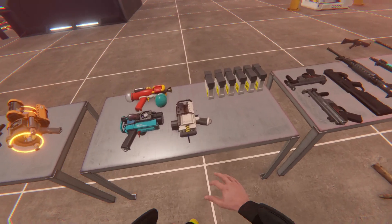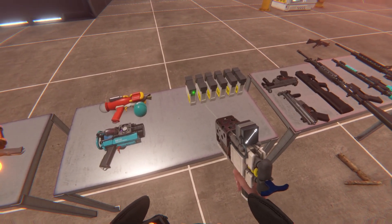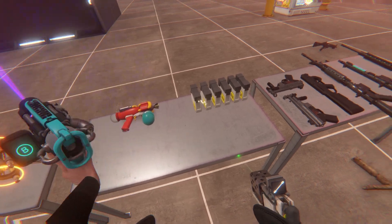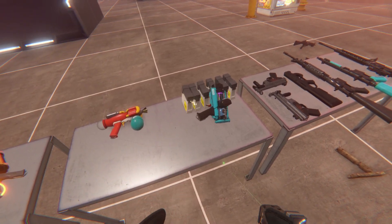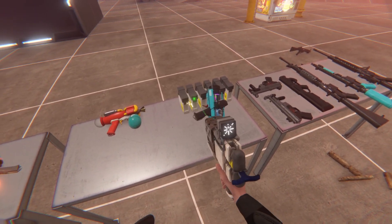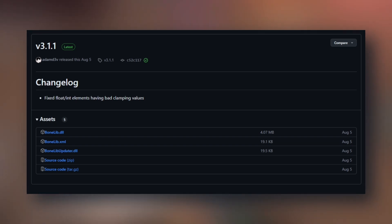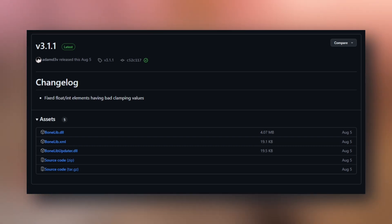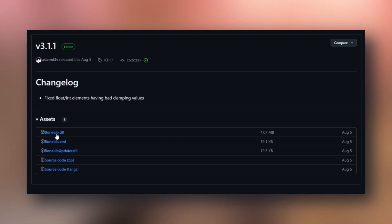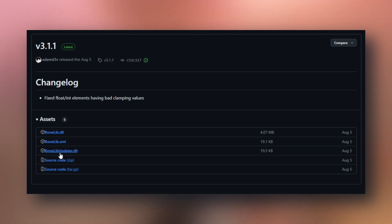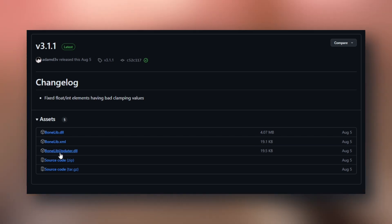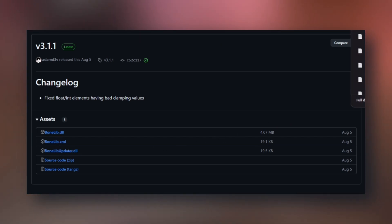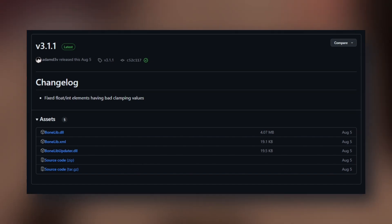After MelonLoader installation is complete, launch BoneLab one time and once the game fully loads up, you can close it. Next, click the second link in the description and you'll be taken to a GitHub page for a mod called BoneLib. All you need to do is click on BoneLib.dll and BoneLibUpdater.dll and download those.